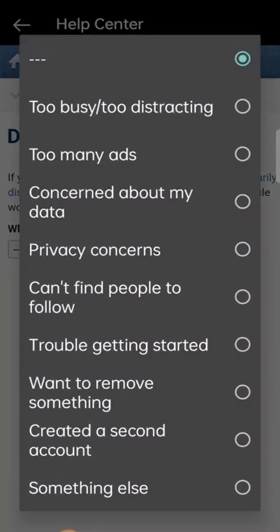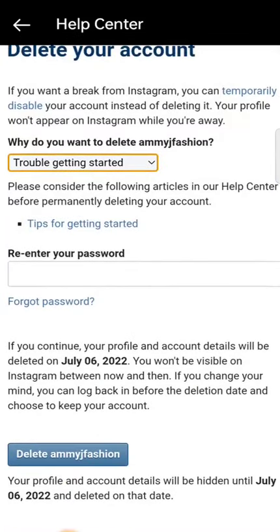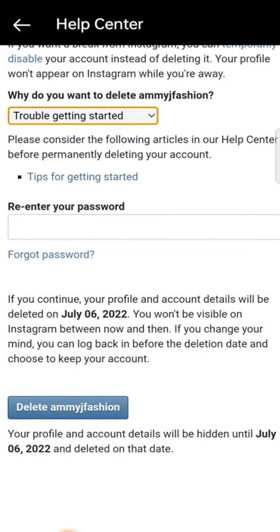It doesn't really matter what you select — Instagram just wants to get your feedback, so select any of the options. Once you select one, it will give you the option to re-enter your password. Instagram wants to make sure it's actually your account you are deleting. Once you've entered your password, go ahead and delete.